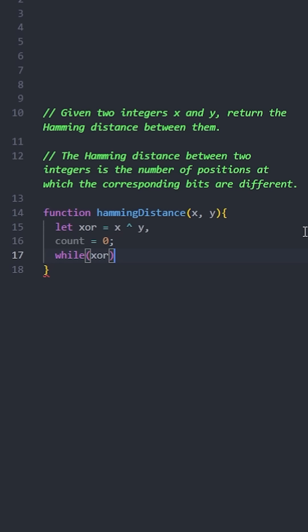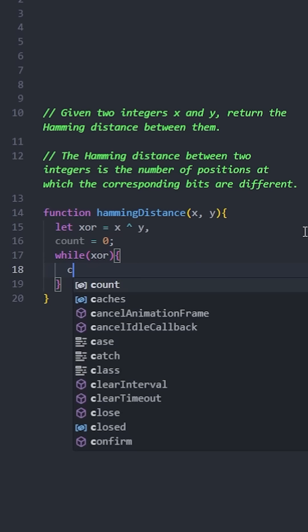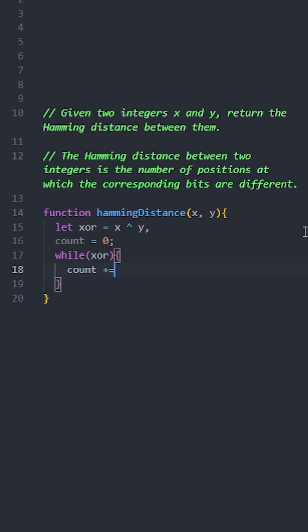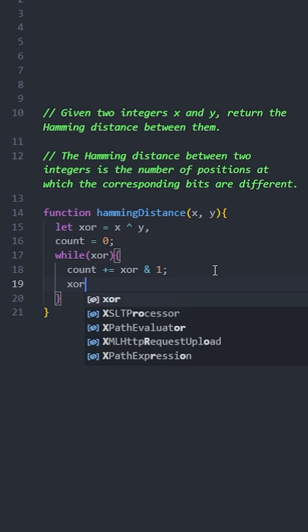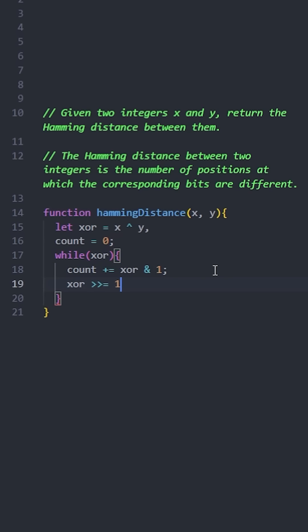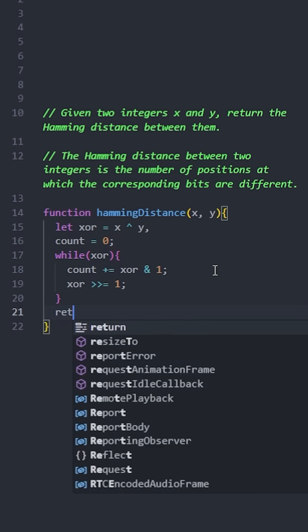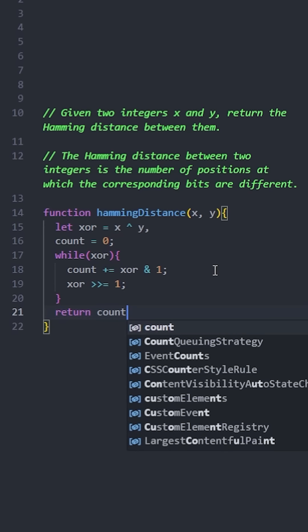Iterate over each bit. Use the bitwise AND operator with 1 to check if the rightmost bit is 1. If it is, increment the counter. Right shift the number to check the next bit. This loop will continue until no more bits are left.